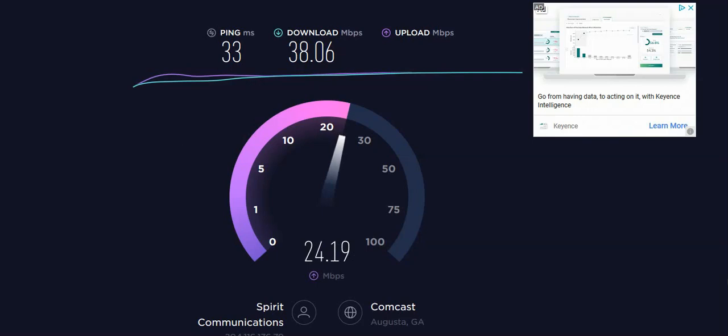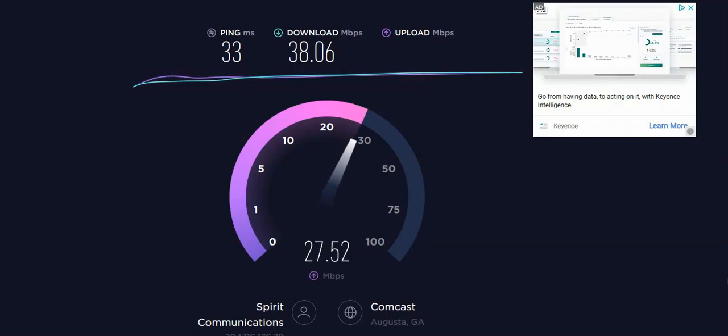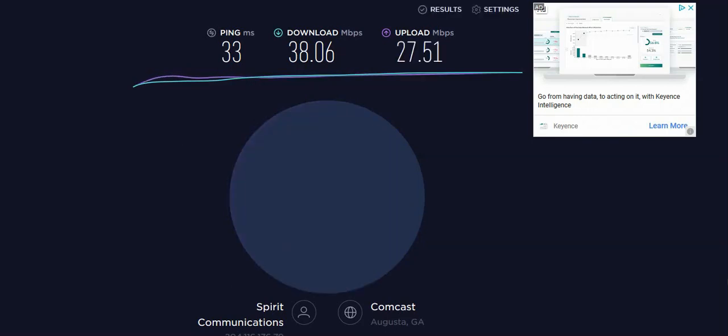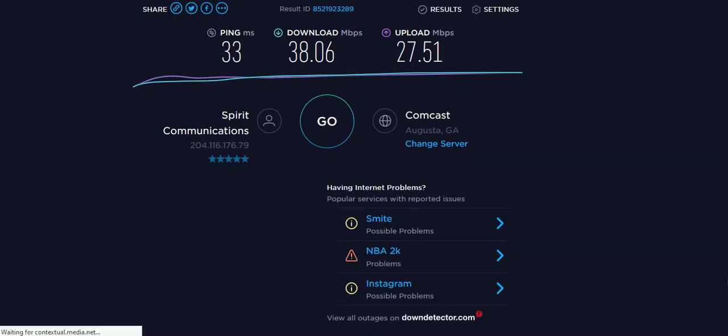Now my test is coming in, my ping is at 33, my download is at 38, and my upload just came in at 27.